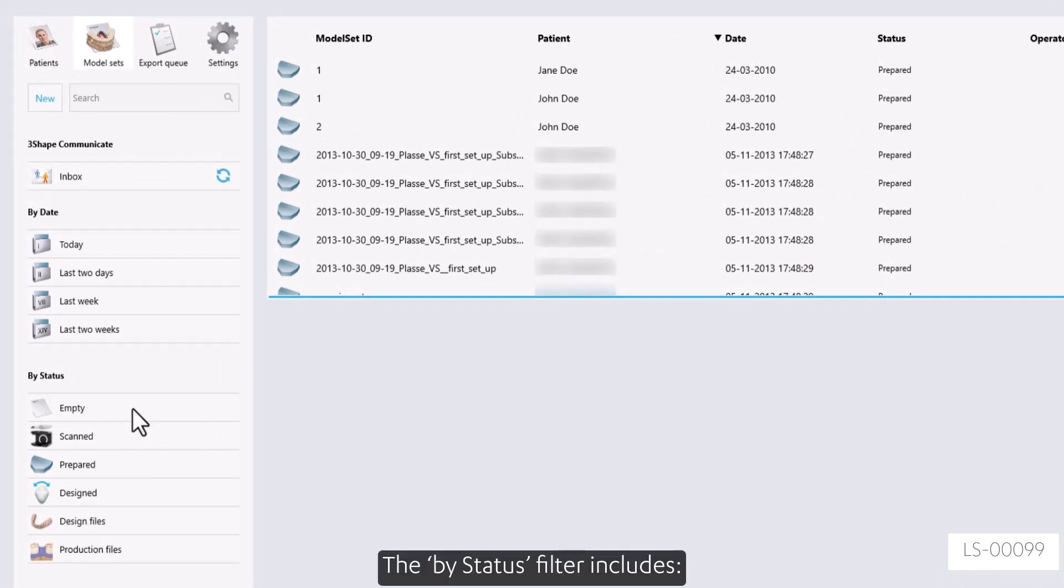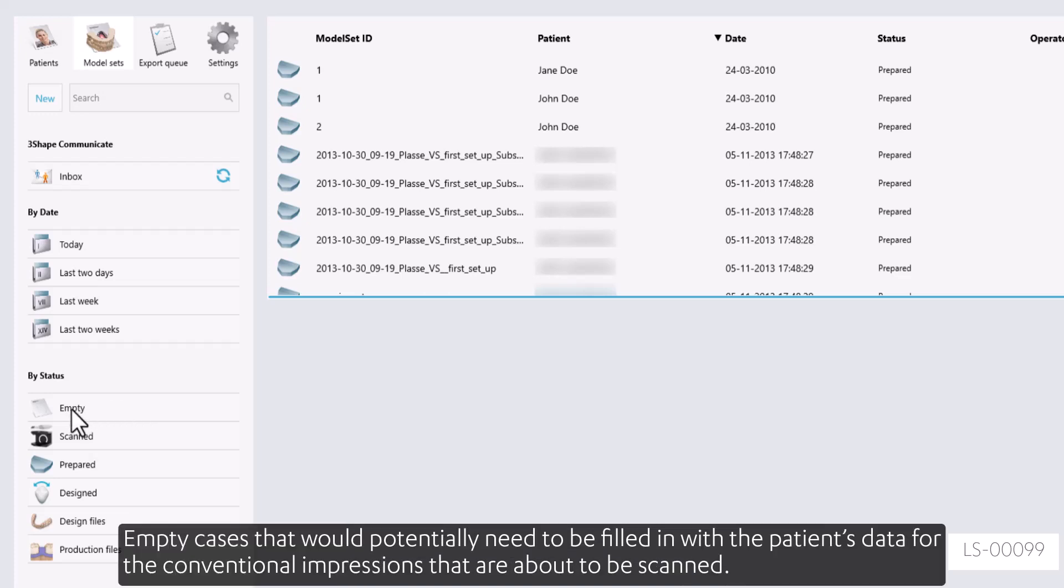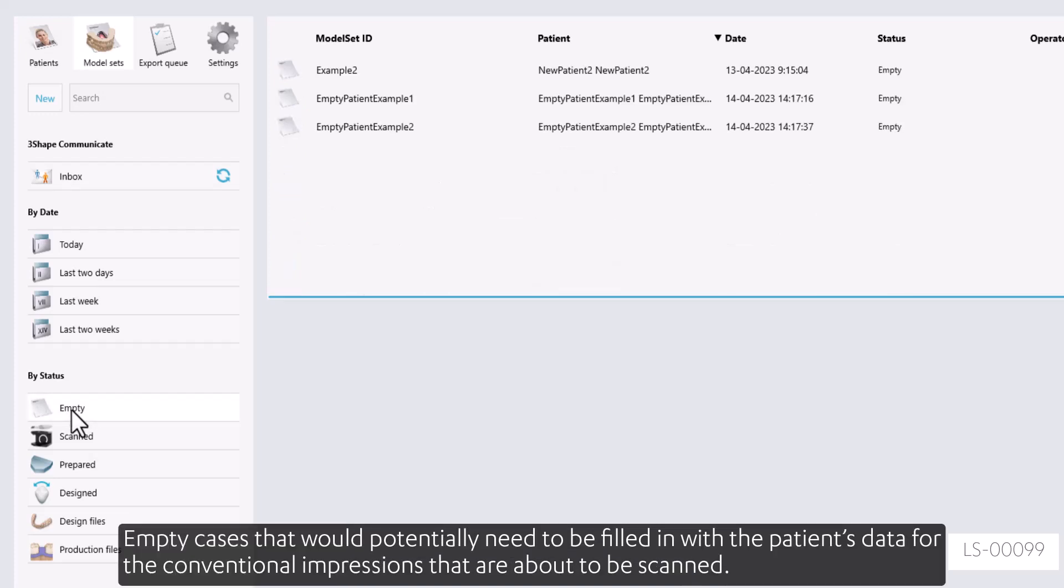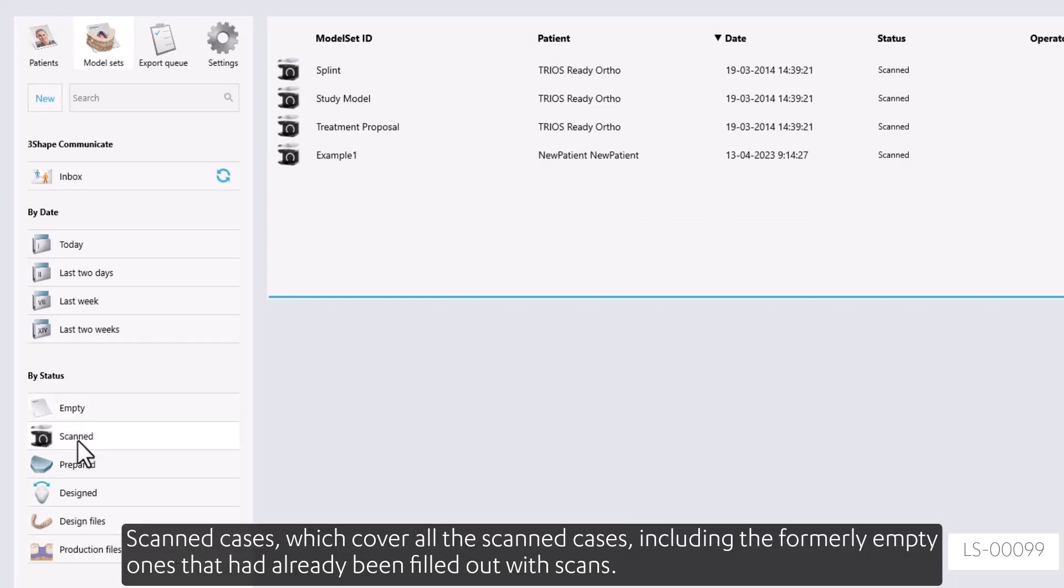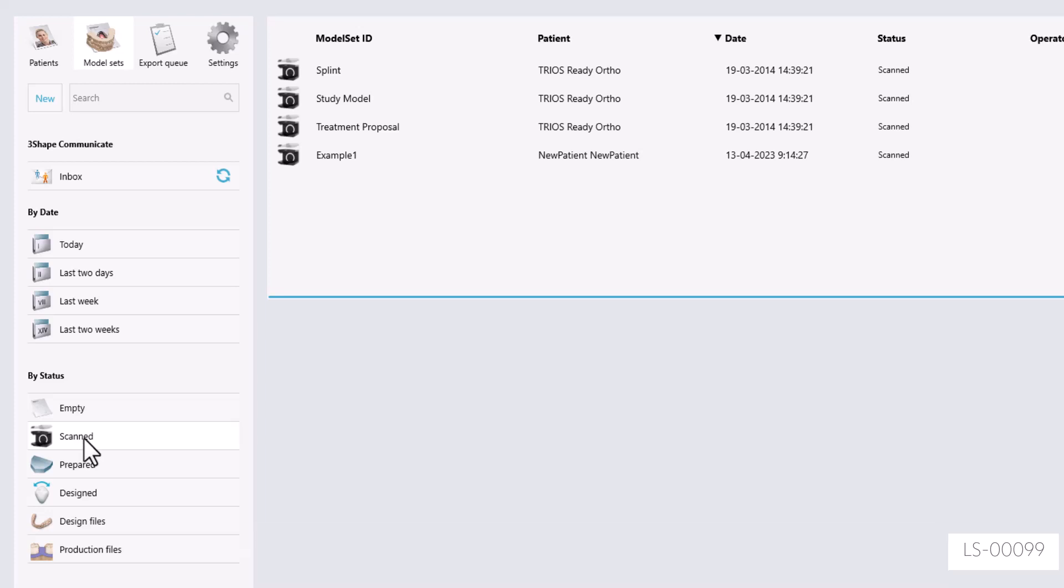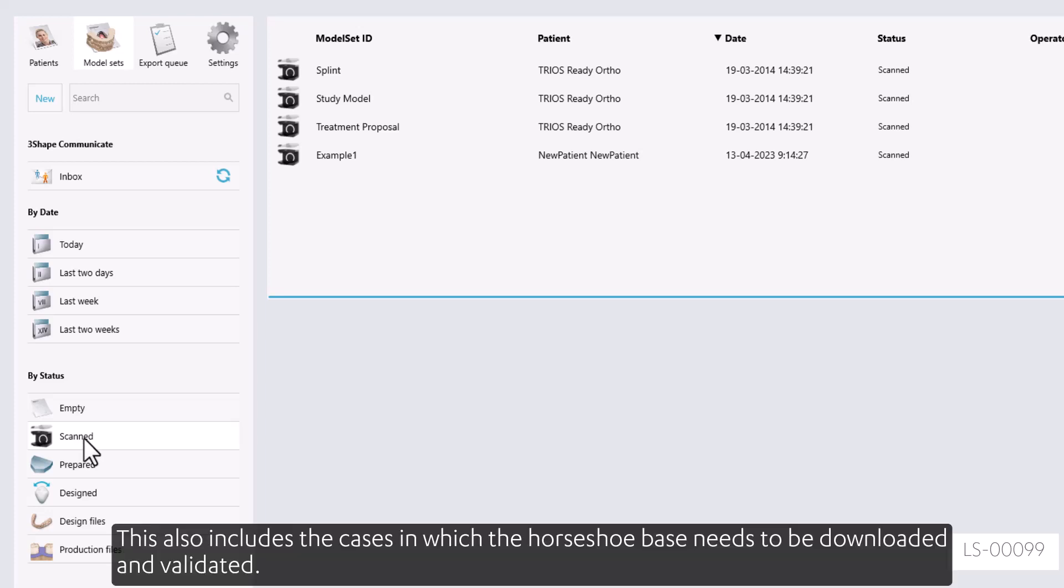The By Status filter includes empty cases that would potentially need to be filled in with the patient's data for the conventional impressions that are about to be scanned. Scanned cases cover all the scanned cases including the formerly empty ones that had already been filled out with scans. This also includes the cases in which the horseshoe base needs to be downloaded and validated.